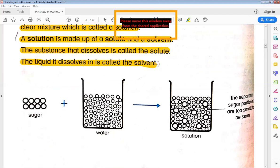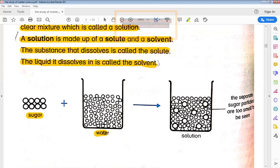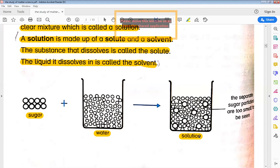Now, for the example given here: sugar will be the solute — we add it from outside. Water will be the solvent — it is dissolved on the inside. When we mix both together, we are making a solution.